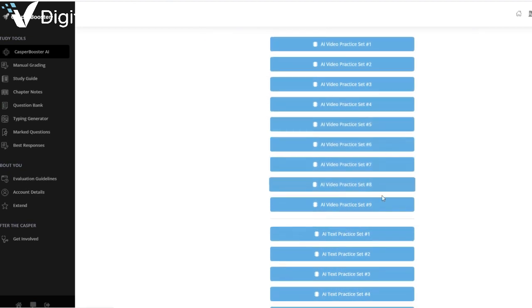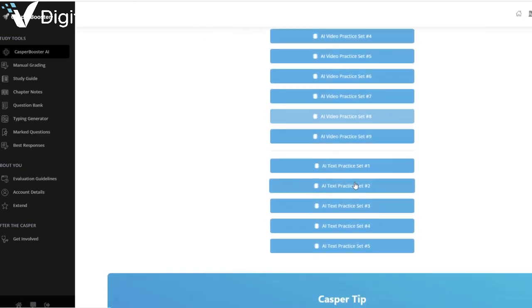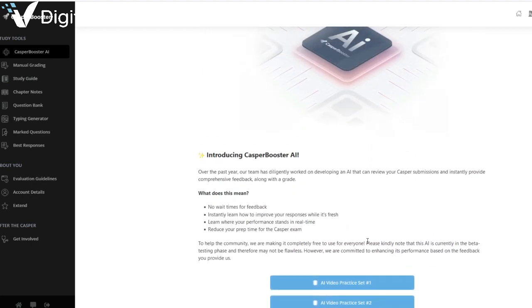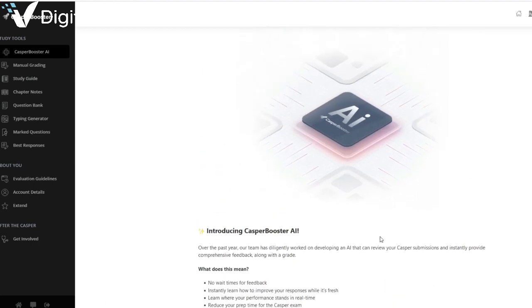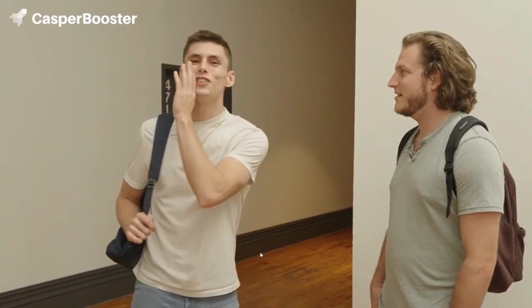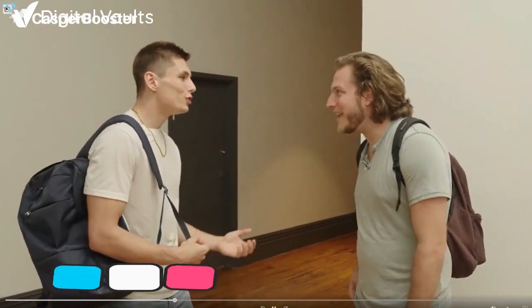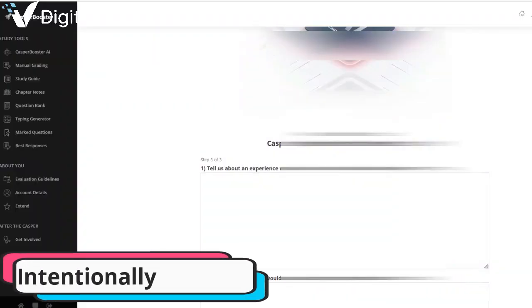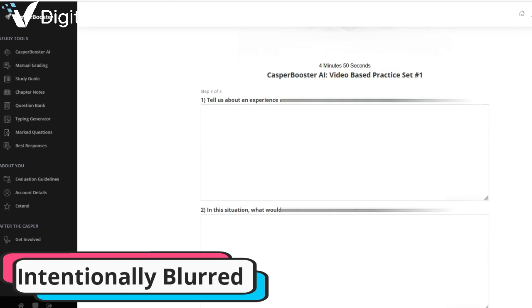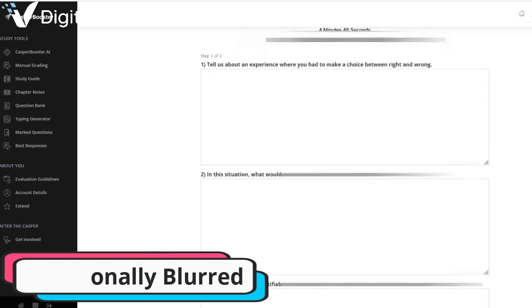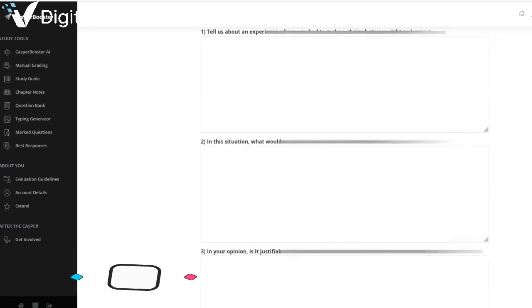Here's an overview of the nine video cases. Let me show you a sample video that you can access in the free trial. I highly recommend that you sign up for the free trial and get your one set of answers evaluated.